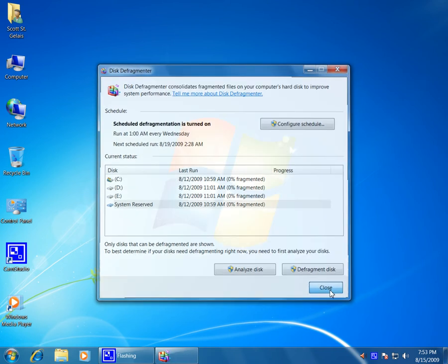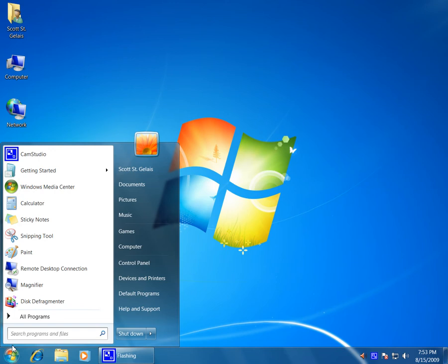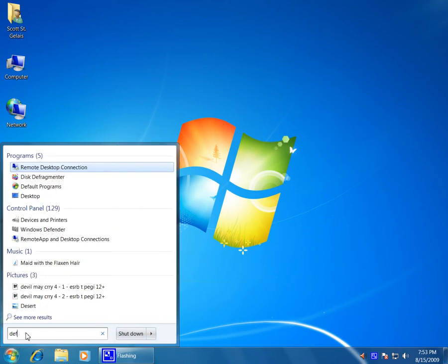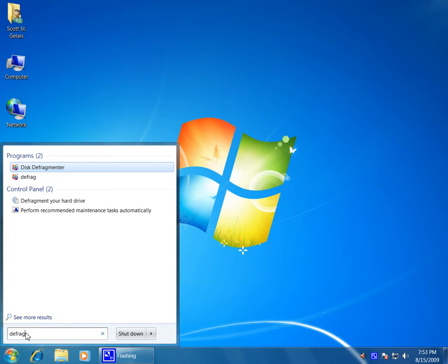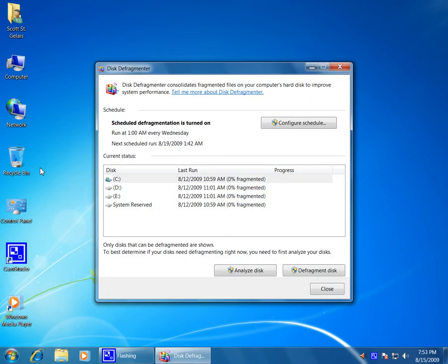So let me show you another way to get to the Disk Defragmenter. Click on the Start button, go here to Search and type in Defrag. You can see defragmenter here, which is really kind of nice.